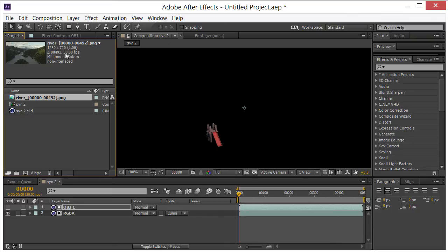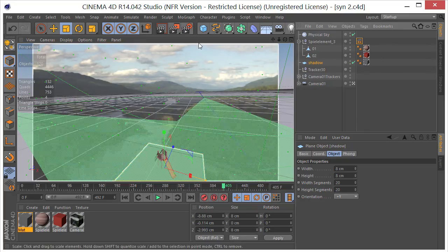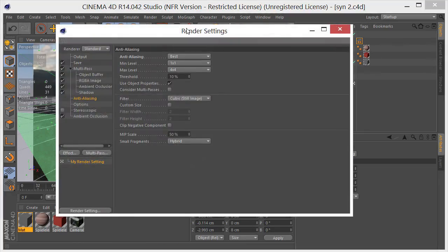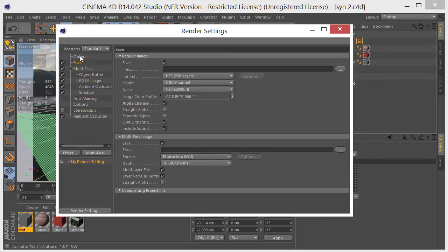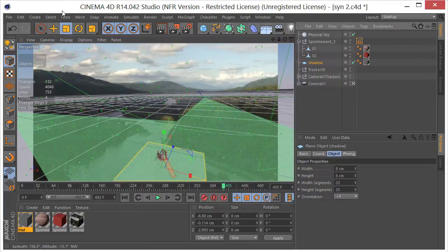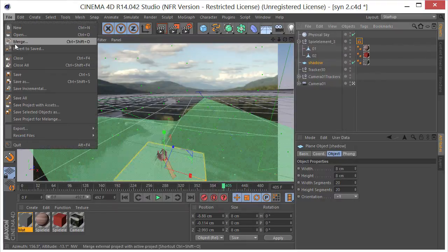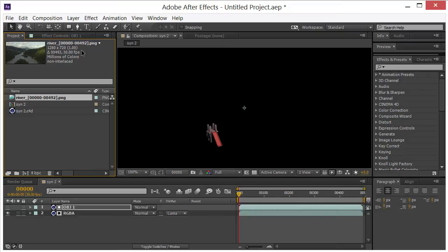Now this came in at 30 frames per second, it needs to be 24 because it was 24 in SynthEyes. Let's make sure it's 24 here. Output, see, you've got to watch that because it will really screw up your track. Click save there.